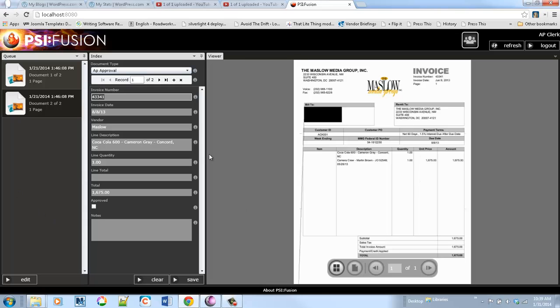It's a real overall solution for making the whole AP process much more efficient, automated, and simple for end users to do approvals. If you have any questions, shoot a note to sales at scigen.com. Thanks.